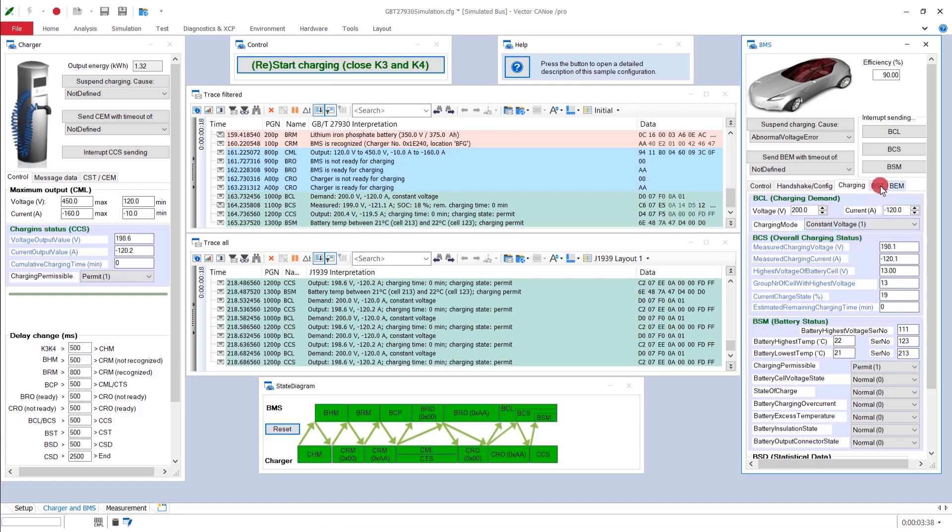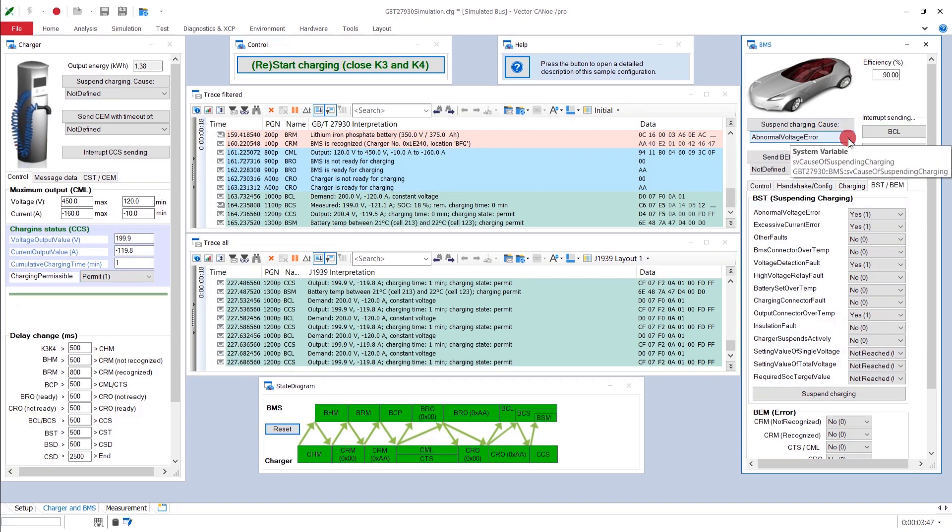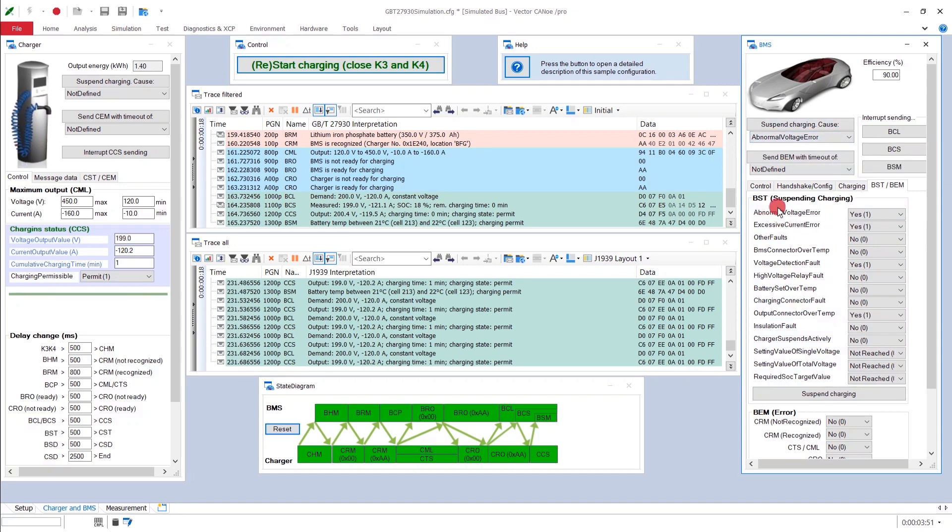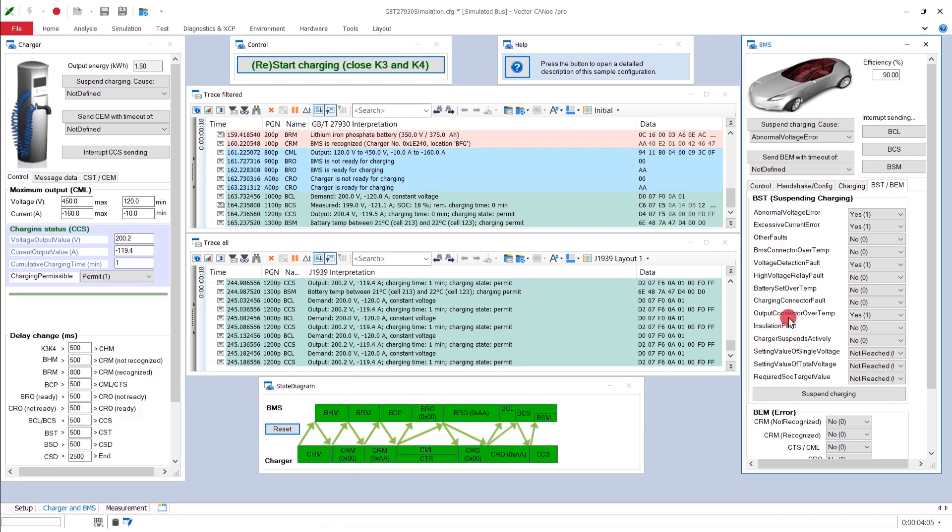And when you want to end the whole thing, well, this is then how to end it. You can suspend the charging, you can give a cause, an error, or the suspending charging may have multiple errors, like, for example, abnormal voltage error, excessive current error, voltage detection fault, and something with the connector heating up.